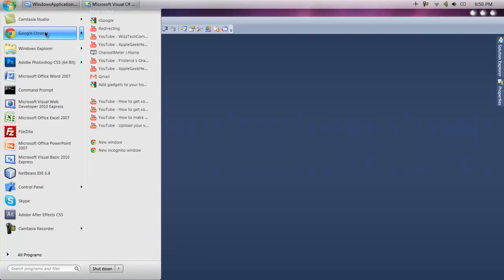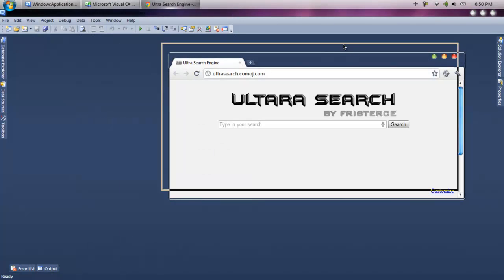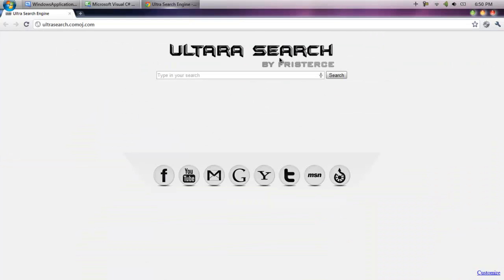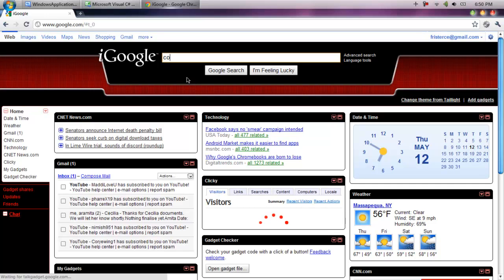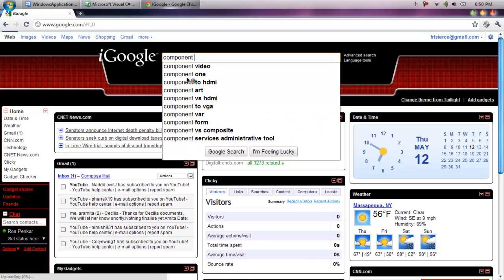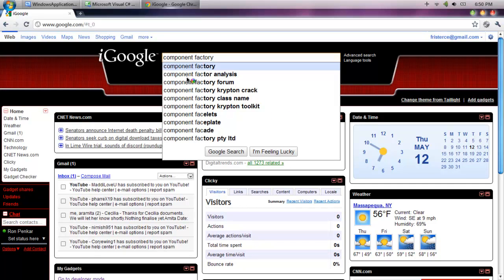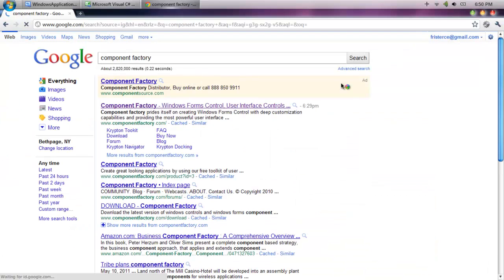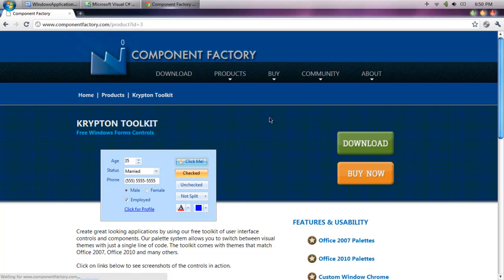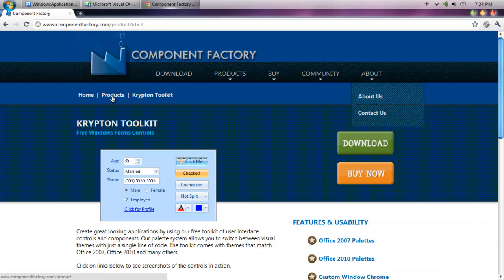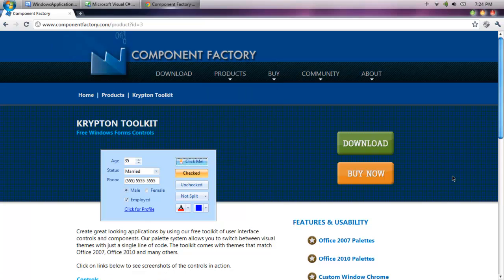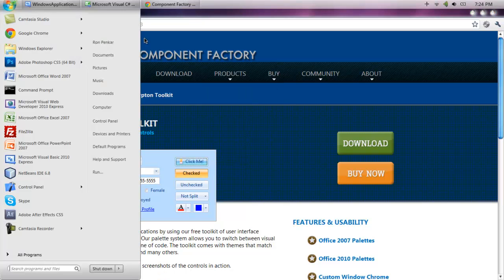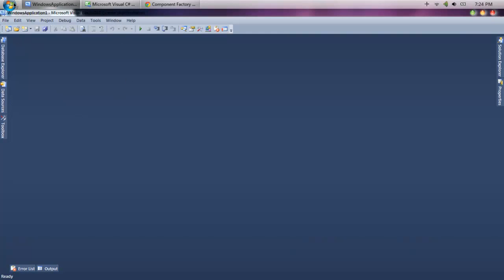It's basically the same procedure but a bit different. First thing you want to do is go to Google, search for Component Factory, and click on Krypton Toolkit. Click download. Once you download it, install it and you're good to go.